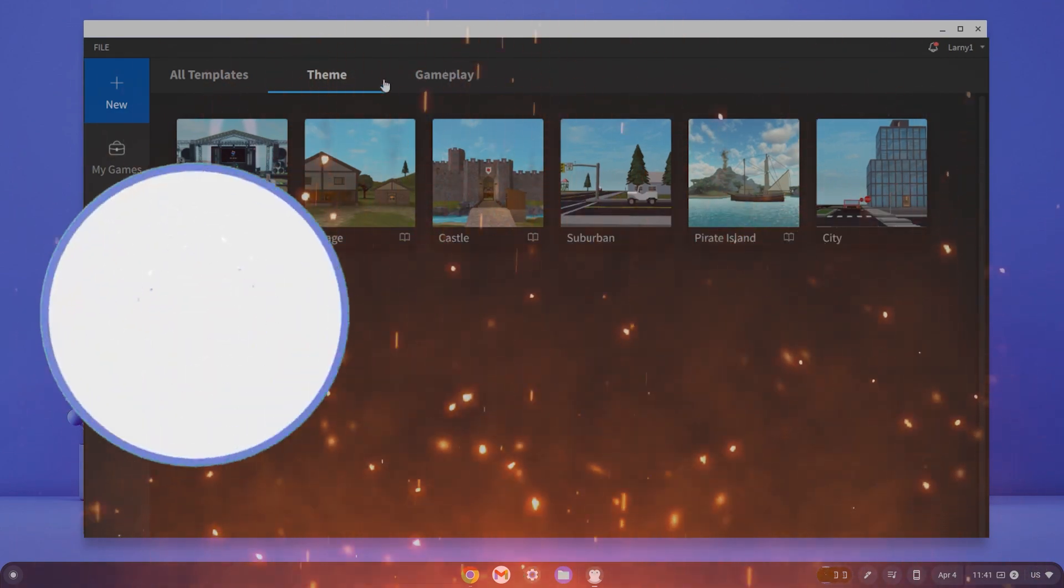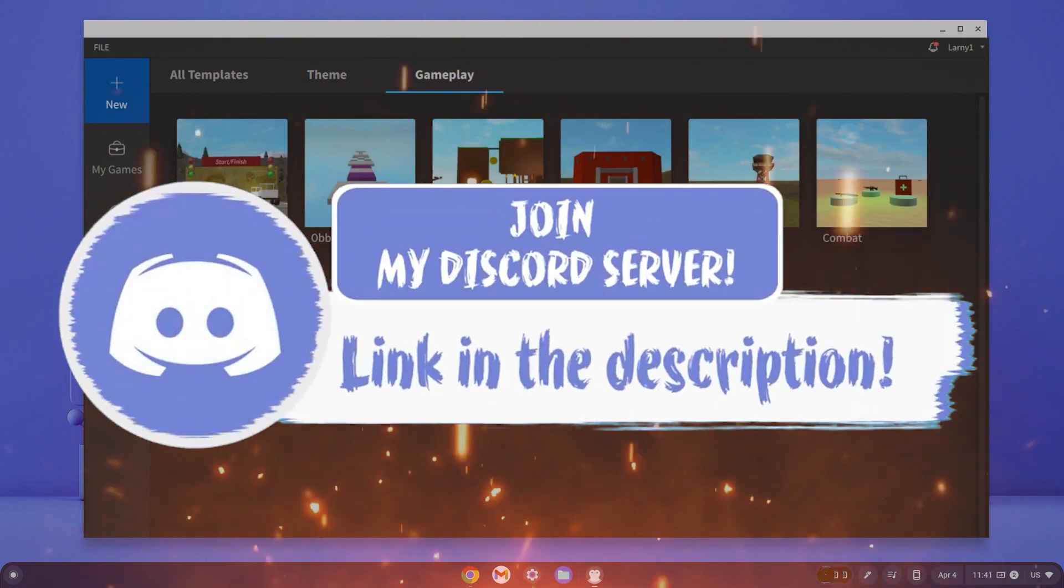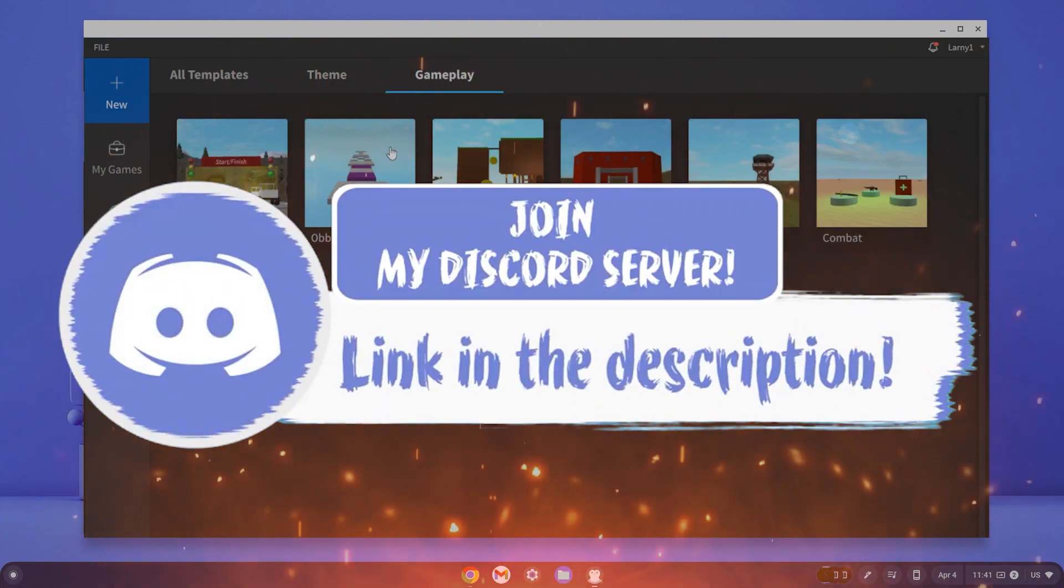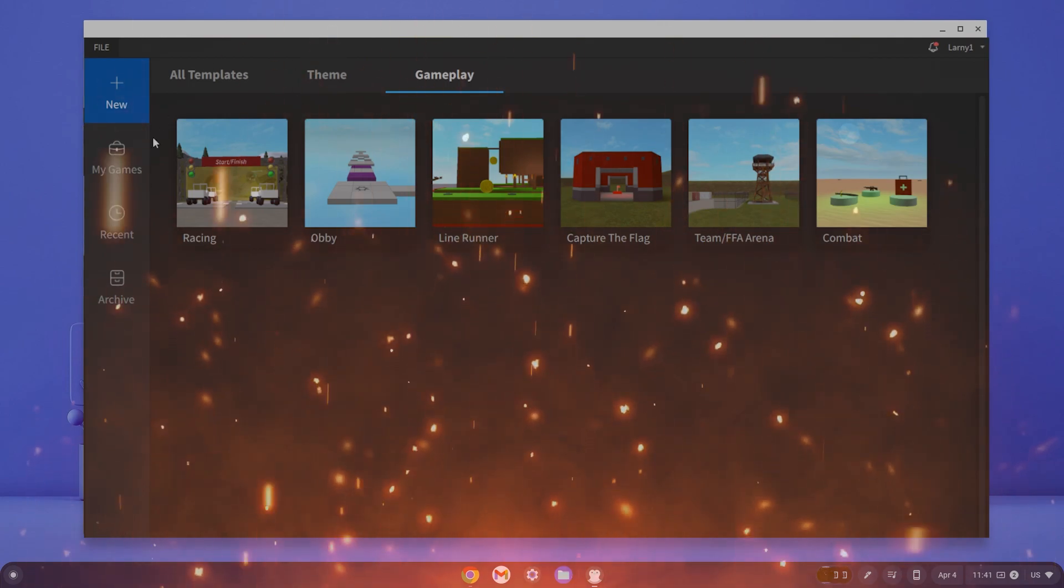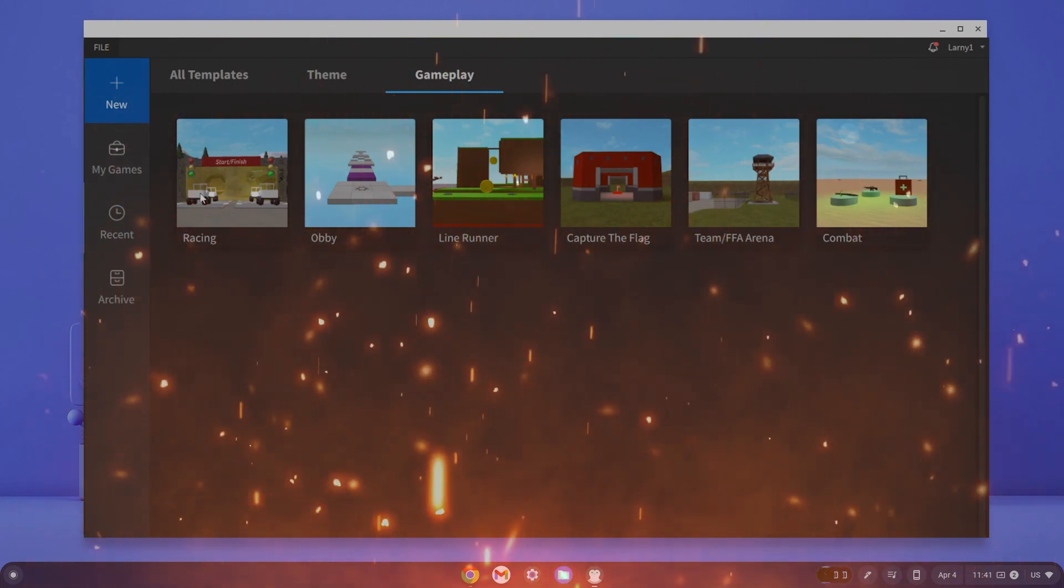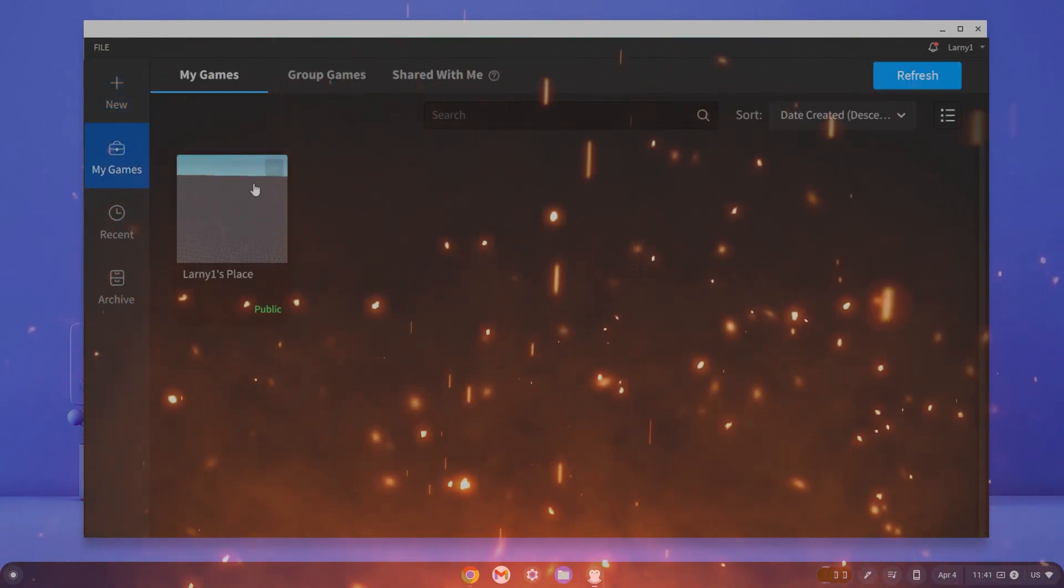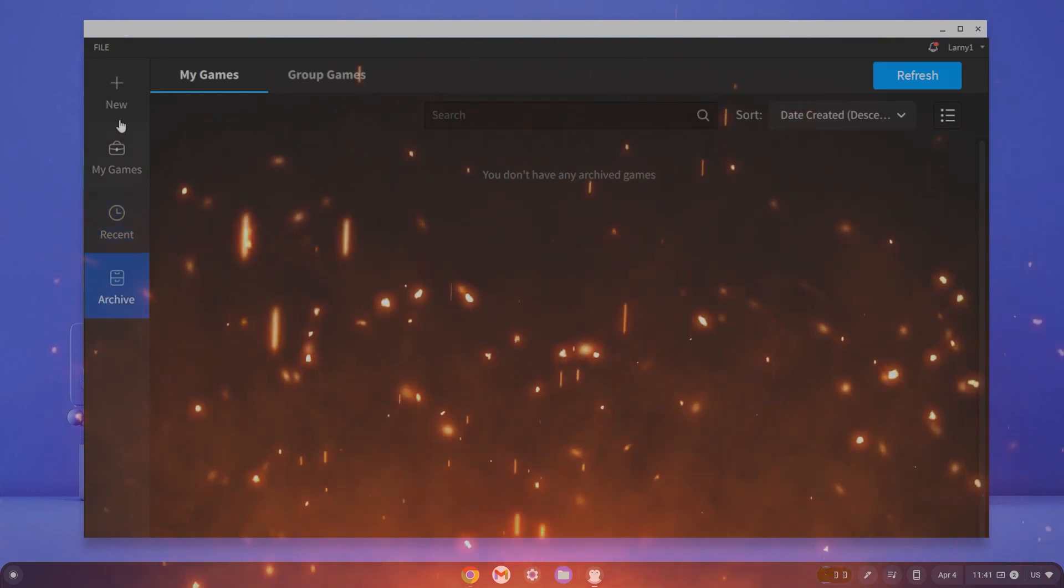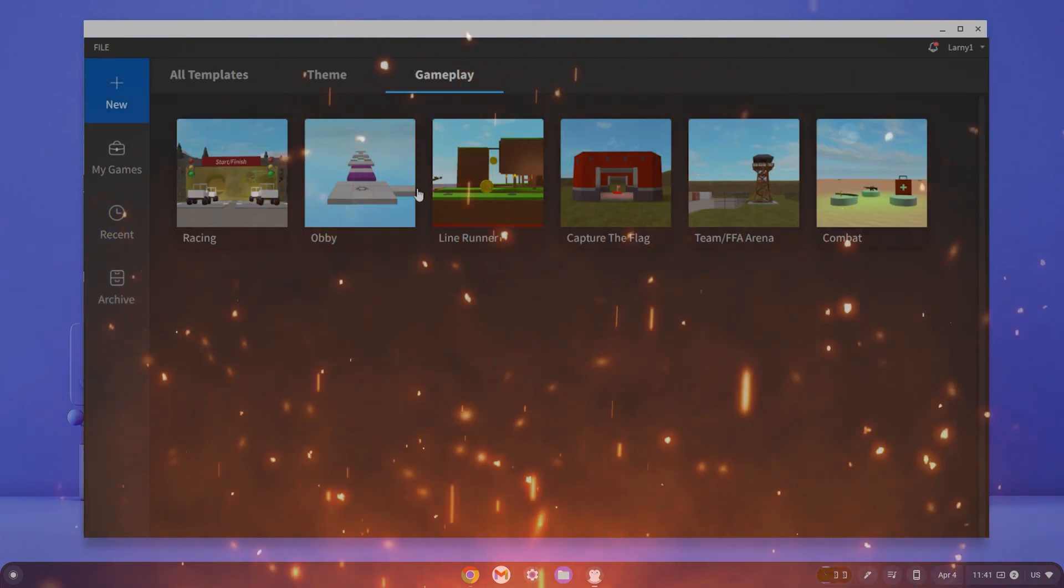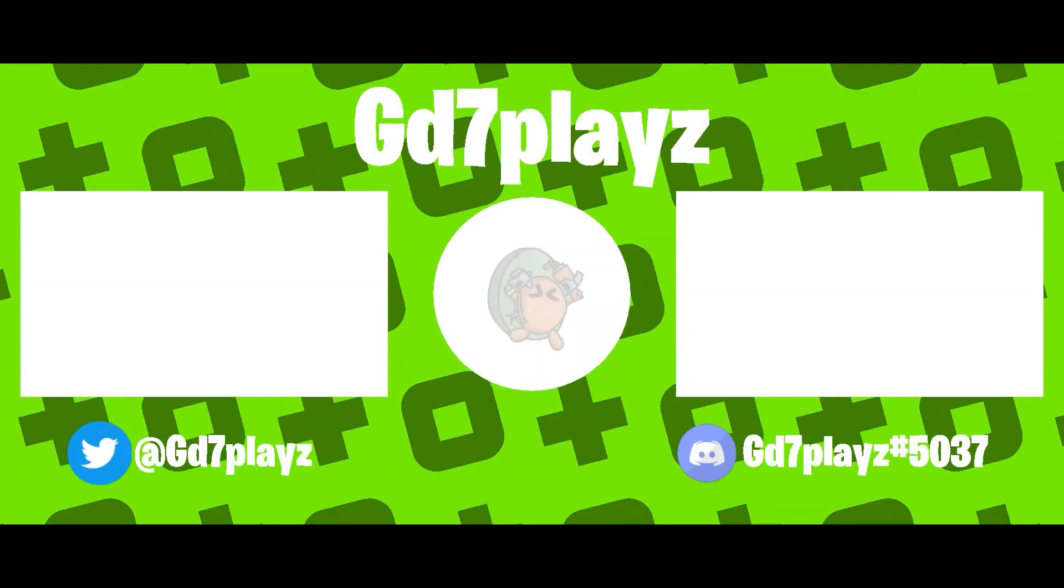Make sure to come join my Discord down in the description if you happen to face any problems. Once again, make sure to come join the club because members get shoutouts and are the first to be assisted if they have any problems.